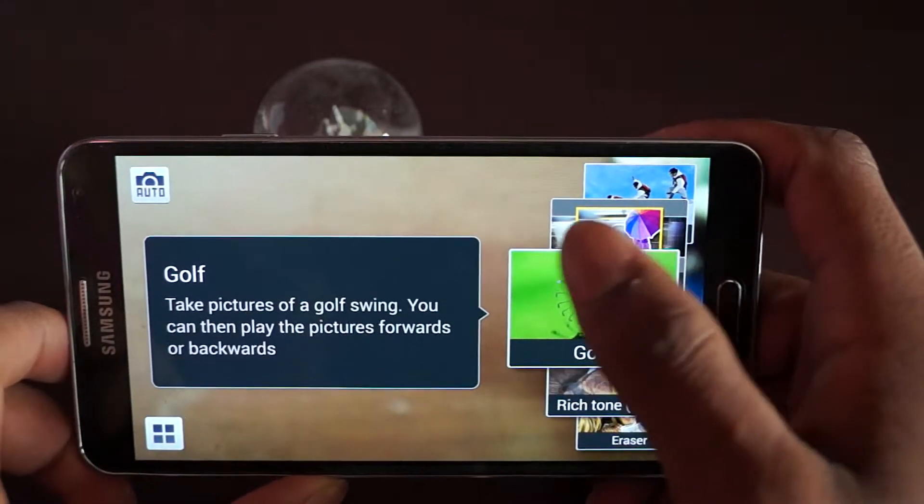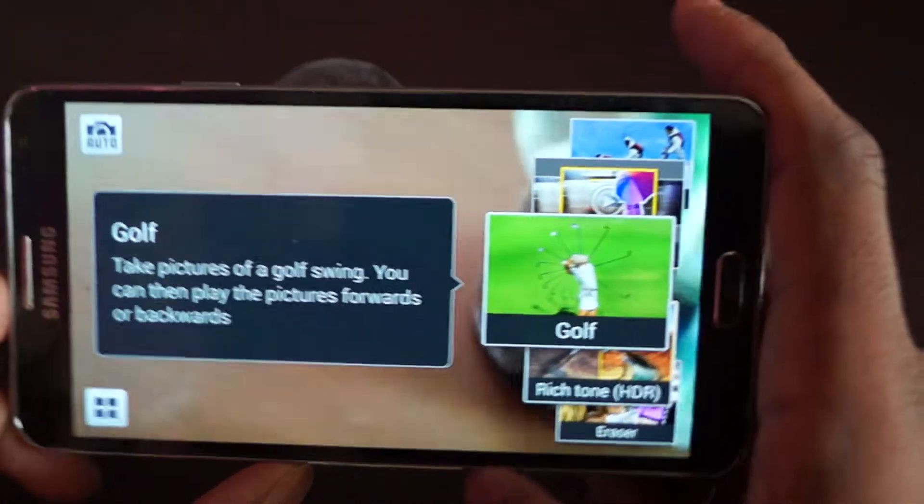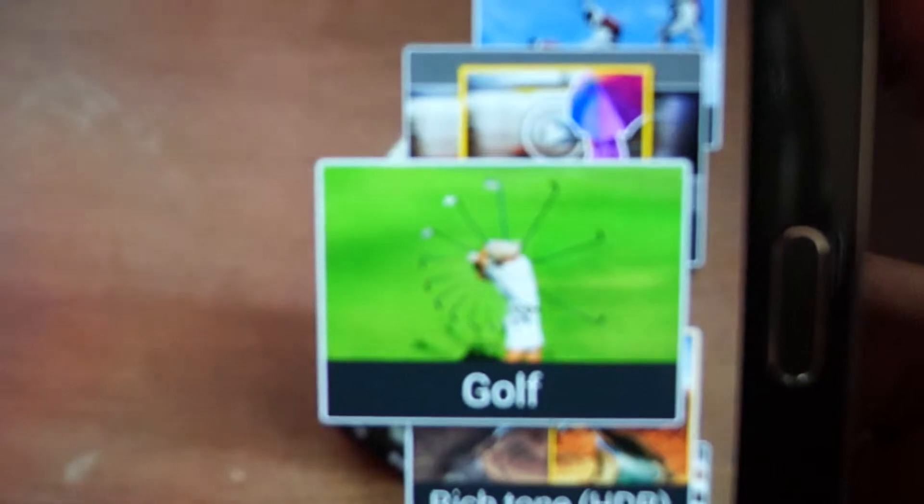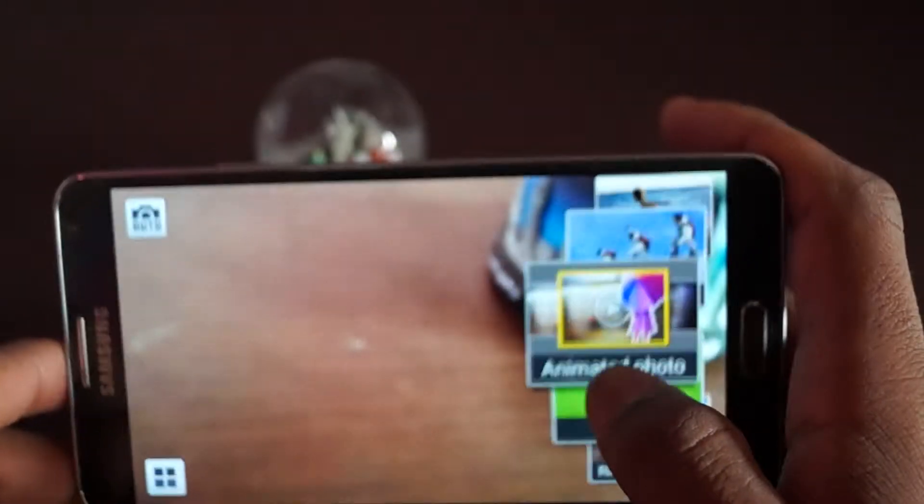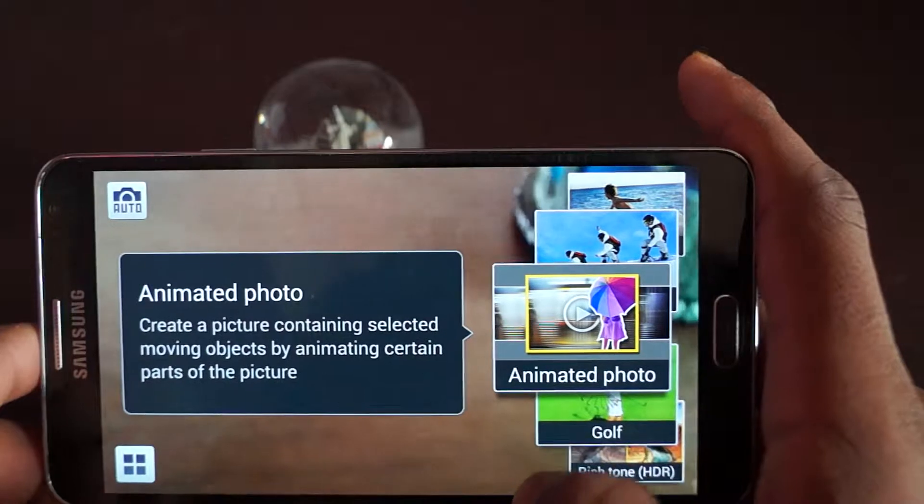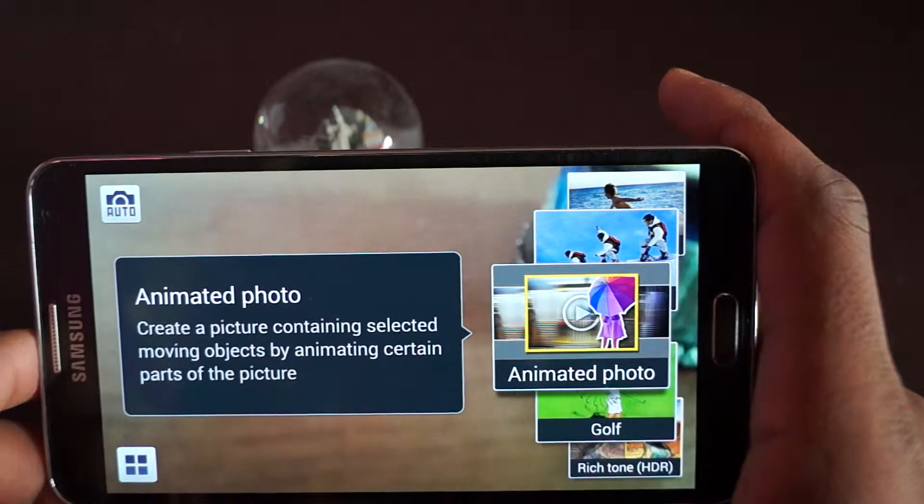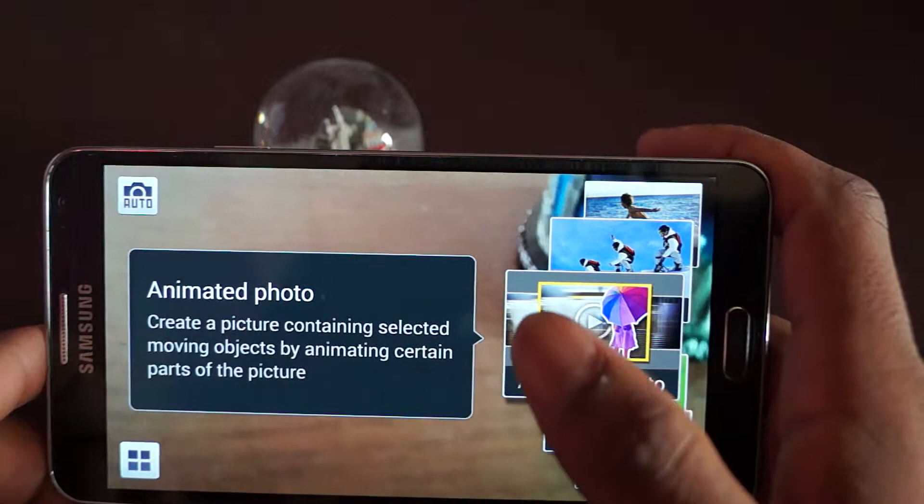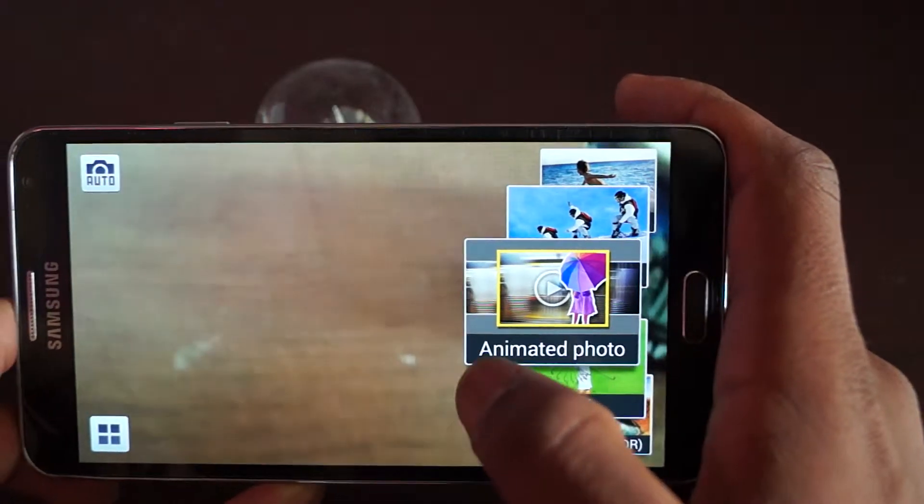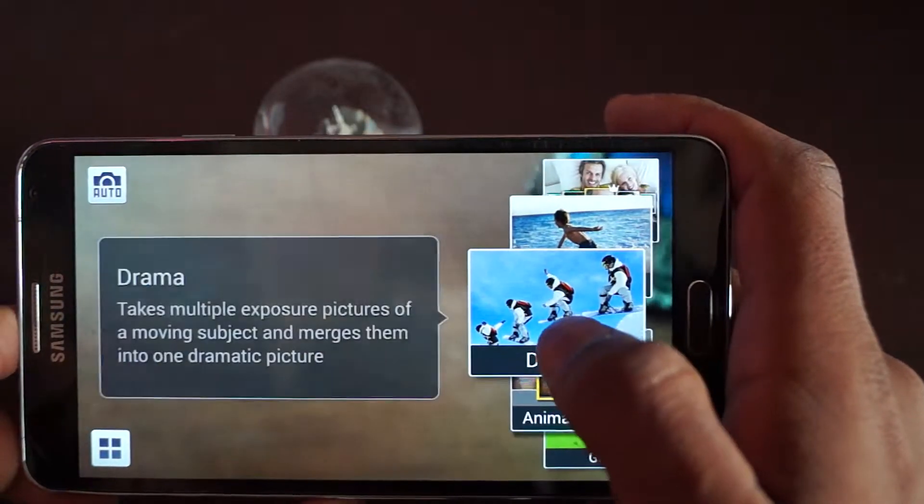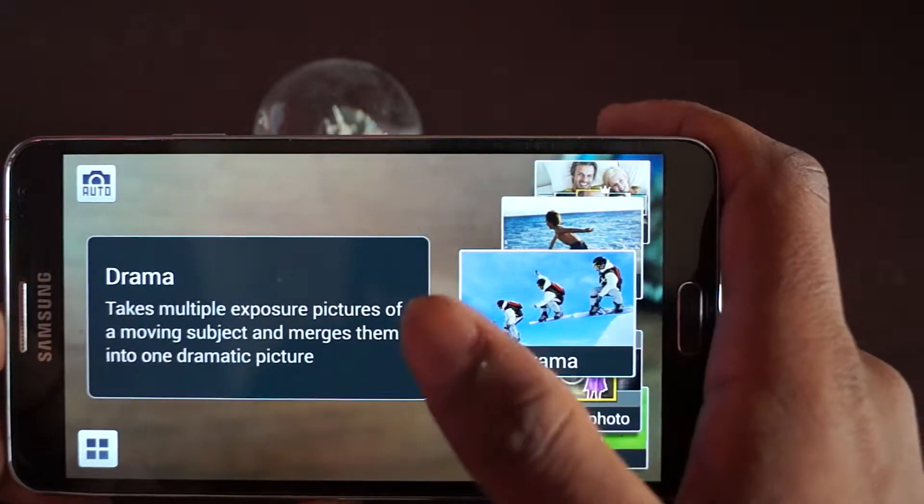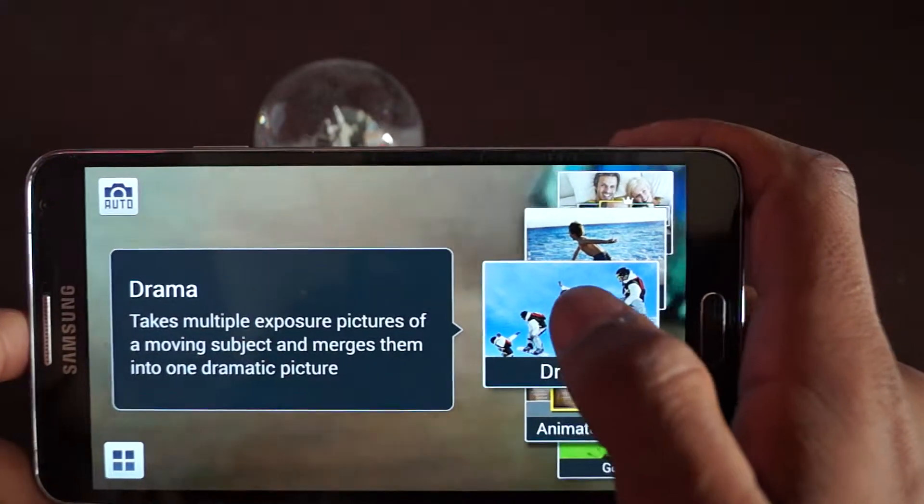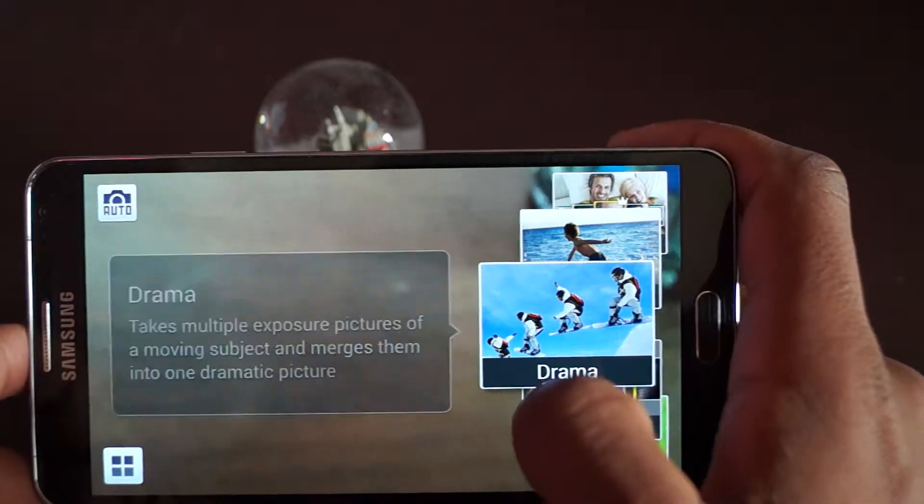Golf swing is a drama mode but just specialized for golf. If you can see, you can see the entire swing in one photo. The animated photo is basically you take five-second videos and you select the place you want to freeze, and the rest will keep moving but only the place you select will freeze.